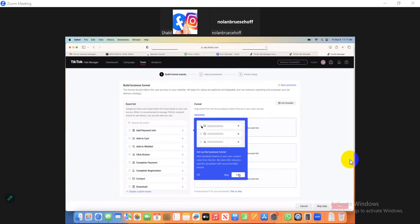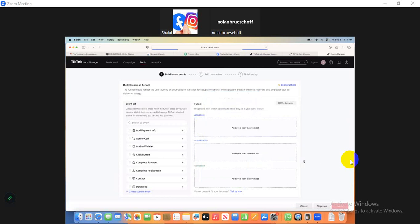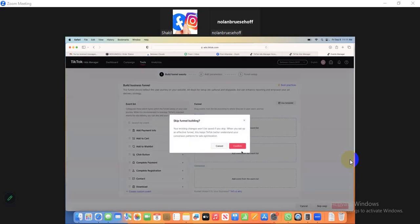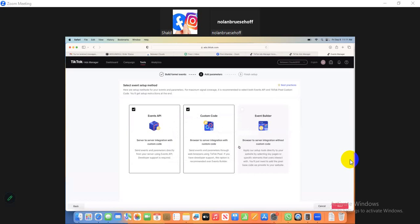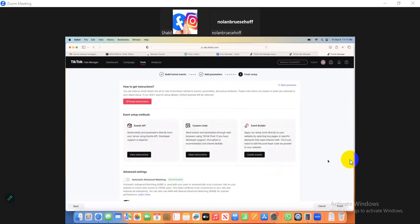Click Next through the steps. Then click Add to Payment Info. You can see the Add to Payment Info option — then skip that step. Click Confirm, then click the Event Builder. Click the checkmark and then Next. Then click Automatic Advanced Matching.